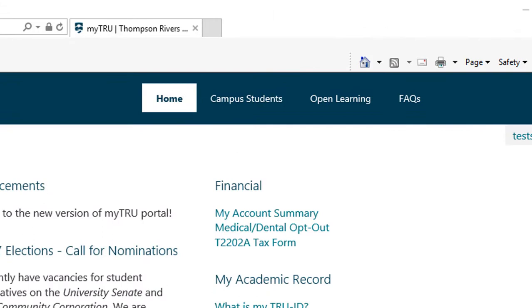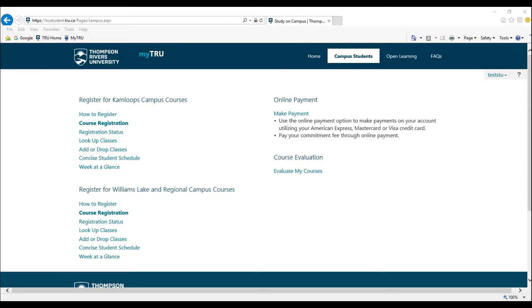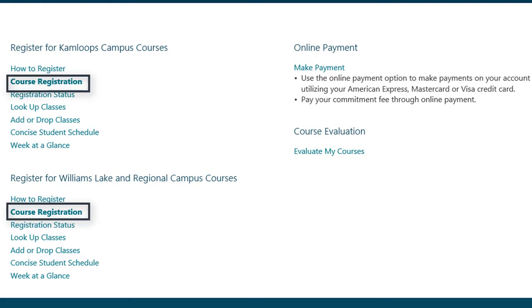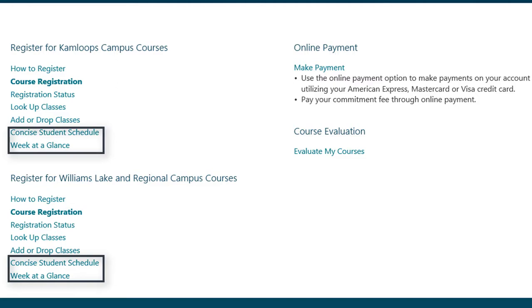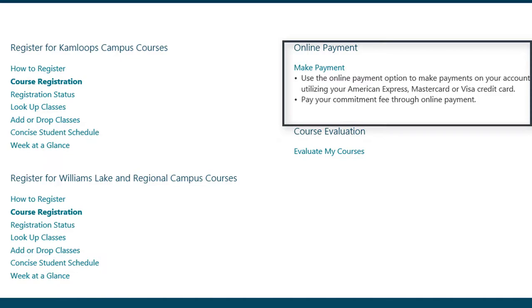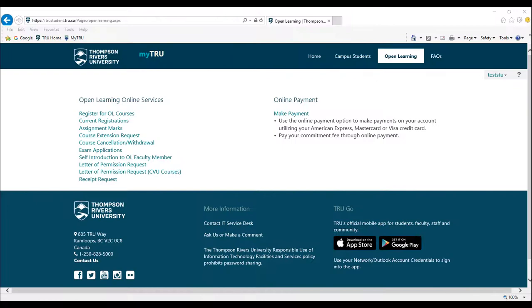On the top navigation, you will see information for on-campus and open learning students and frequently asked questions. Under the Campus Students tab, you can register for Kamloops or Williams Lake courses by selecting the course registration under the applicable section. You can access your course schedule by selecting Concise Student Schedule or Week at a Glance. In addition, you will be able to make online payments and fill out your course evaluations from this page.